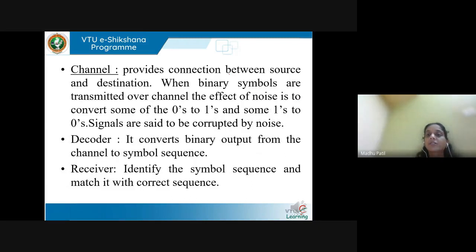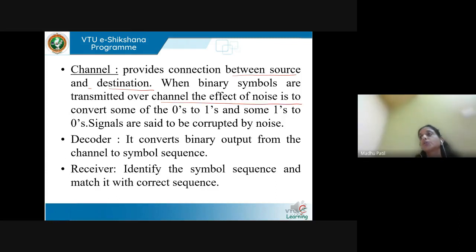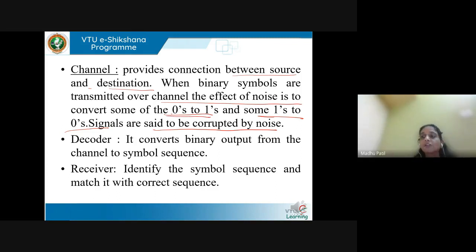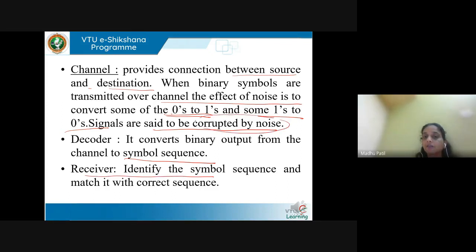The channel provides connection between transmitter and receiver. Zeros and ones are input to the channel, but as they transmit through it, noise affects them, causing bit flips — zeros changing to ones and ones changing to zeros. Signals are said to be corrupted by noise. The decoder then converts the zeros and ones back to the symbol sequence. The receiver identifies the correct symbol sequence. This is how information is transmitted in distant communication.